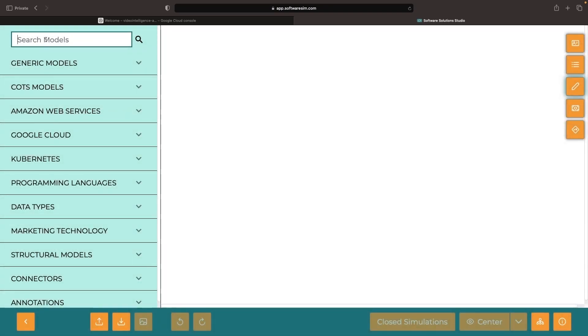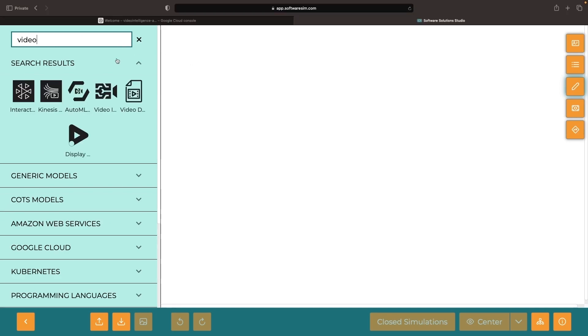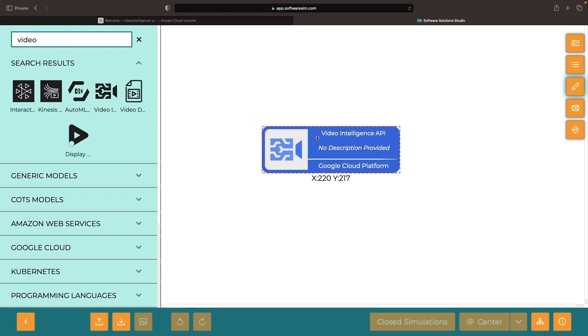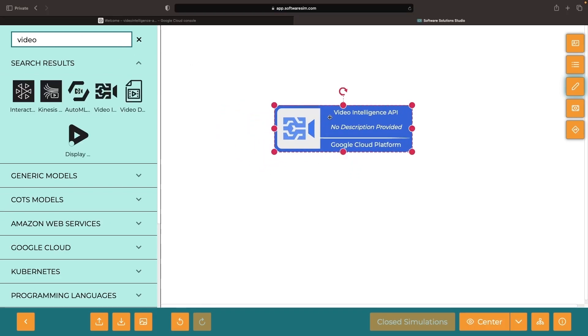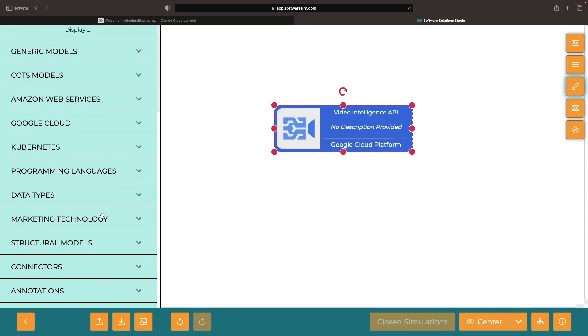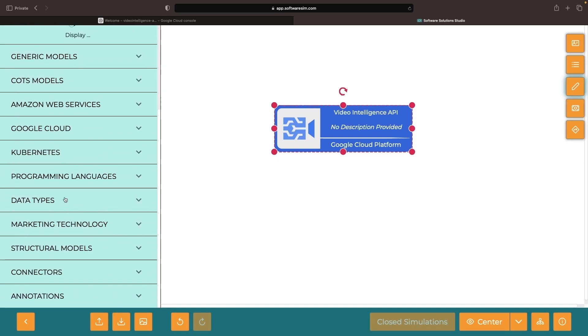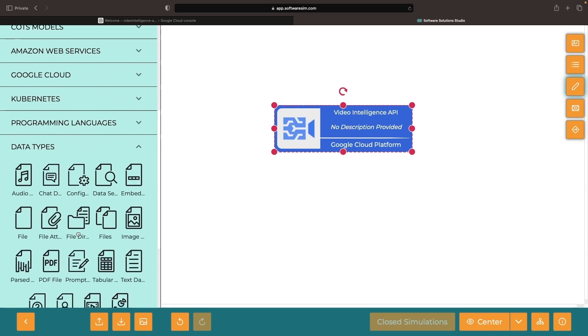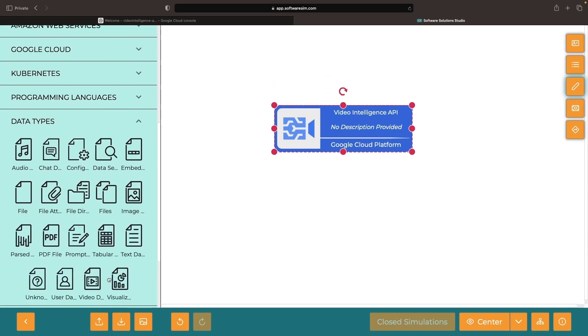Hello. In this tutorial, we'll uncover the workings of Google's Video Intelligence AI APIs. Our objective is straightforward: process video data and draw meaningful structured data insights from that video content.